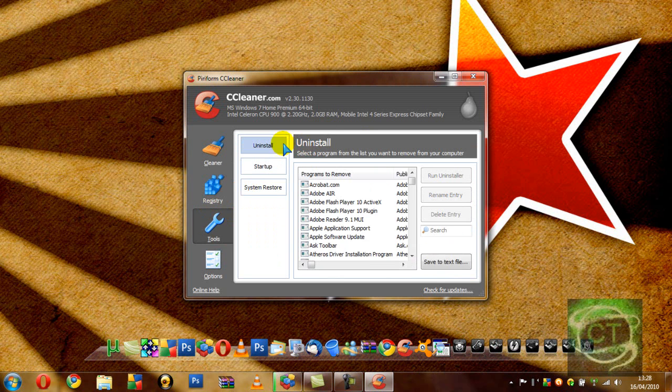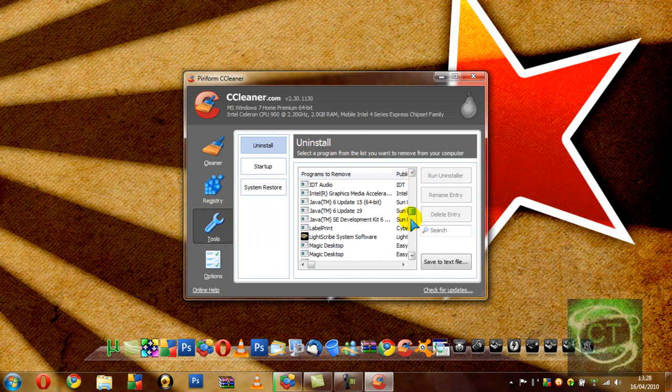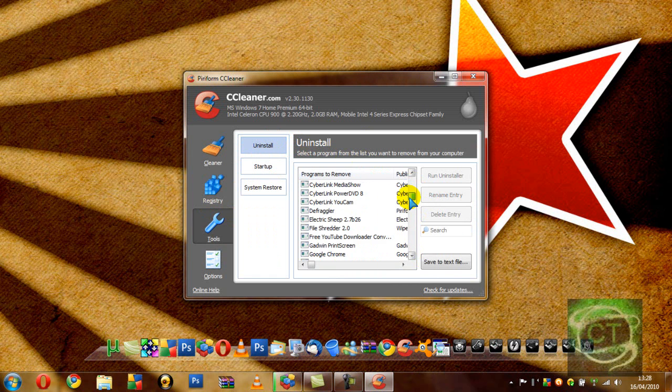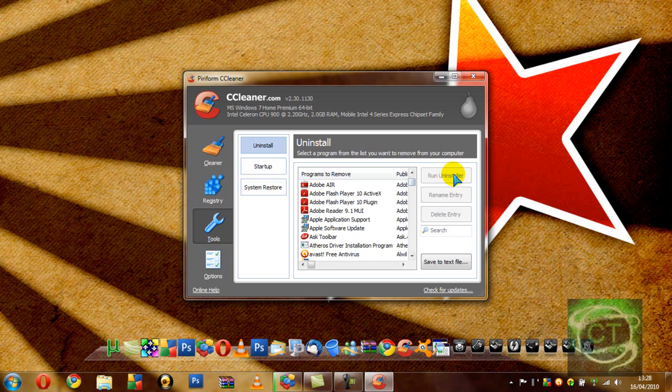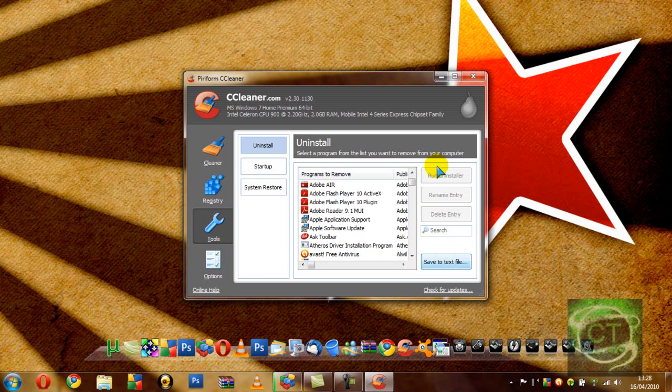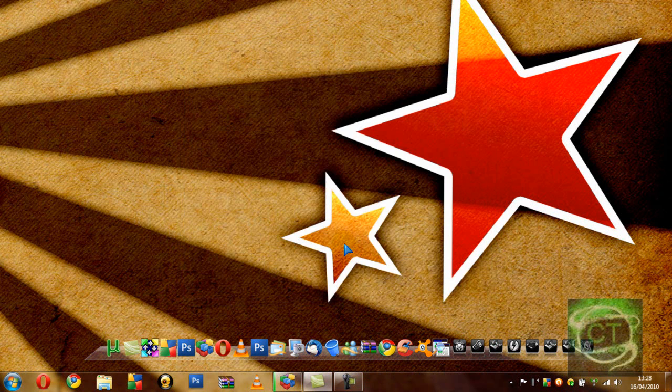And you can do a custom uninstaller. So if you can't find an installer, you just find the program that you've downloaded and hit on Run Uninstaller. So that's number one.